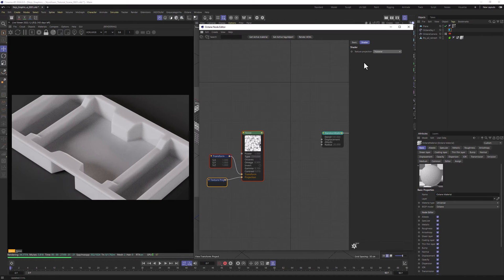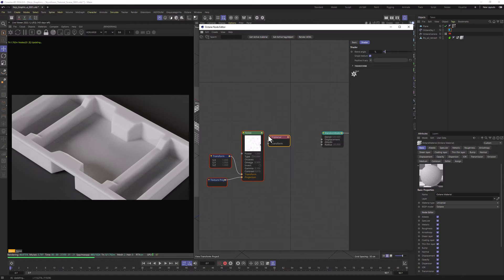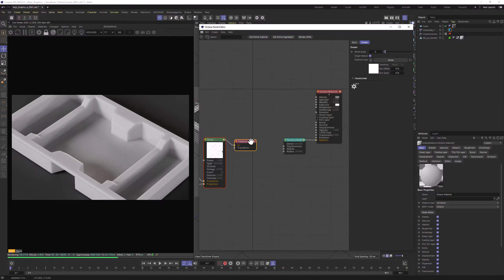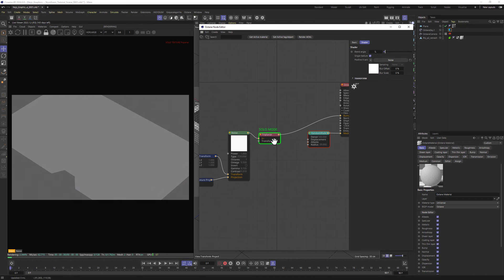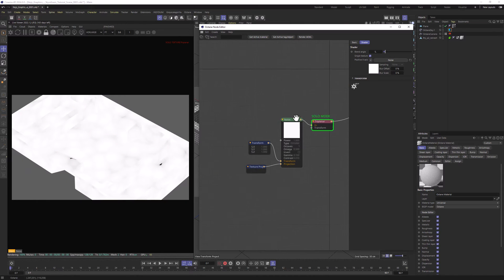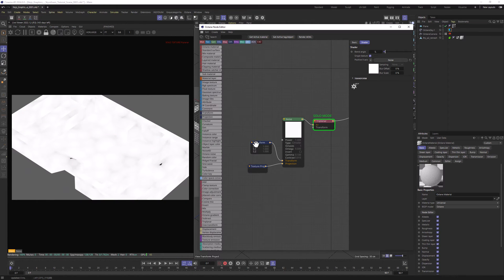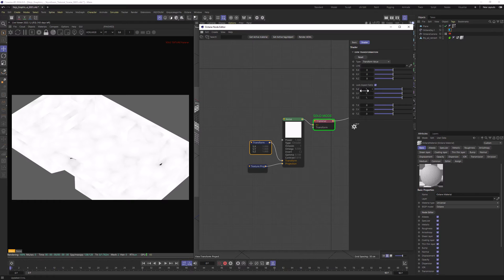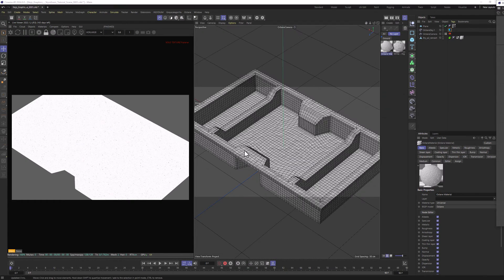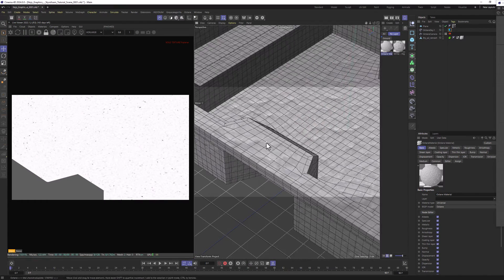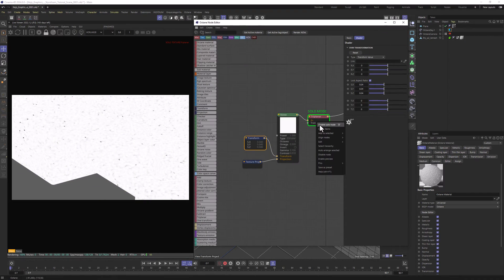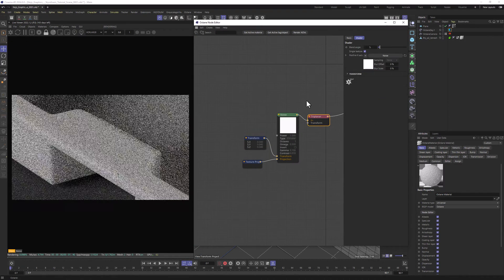You can go with Mesh UV if you have UV-unwrapped model. Let's add Triplanar node to make it work and connect Triplanar to Bump. Let's Solo node the Triplanar. We can see that our scale is too big, so let's lower the scale to 0.04. I'm going to zoom in our scene so we can see all the details. I'm going to disable the Solo node on Triplanar.